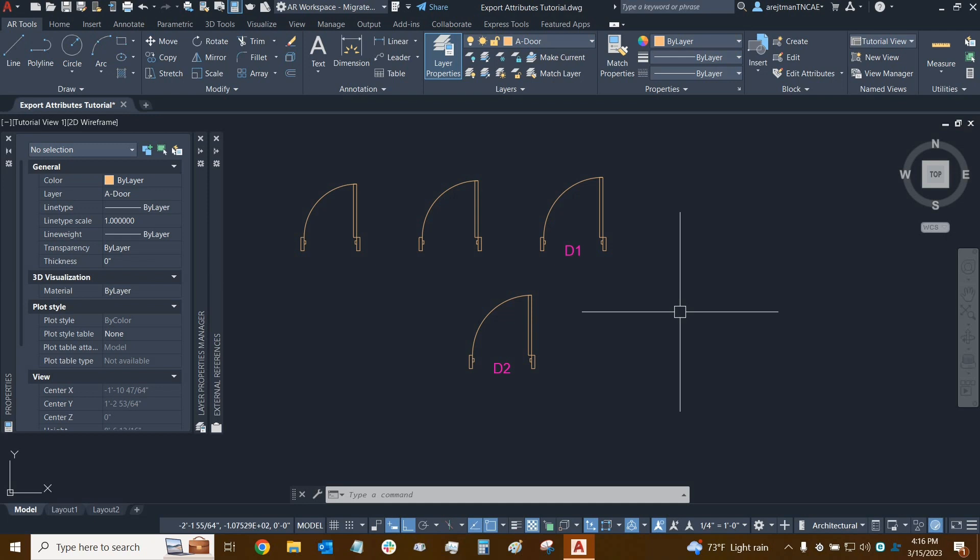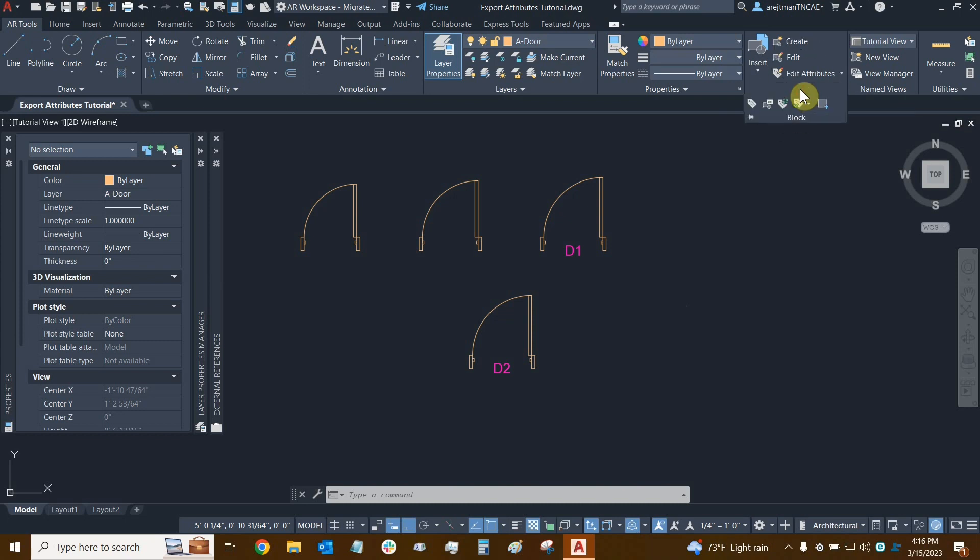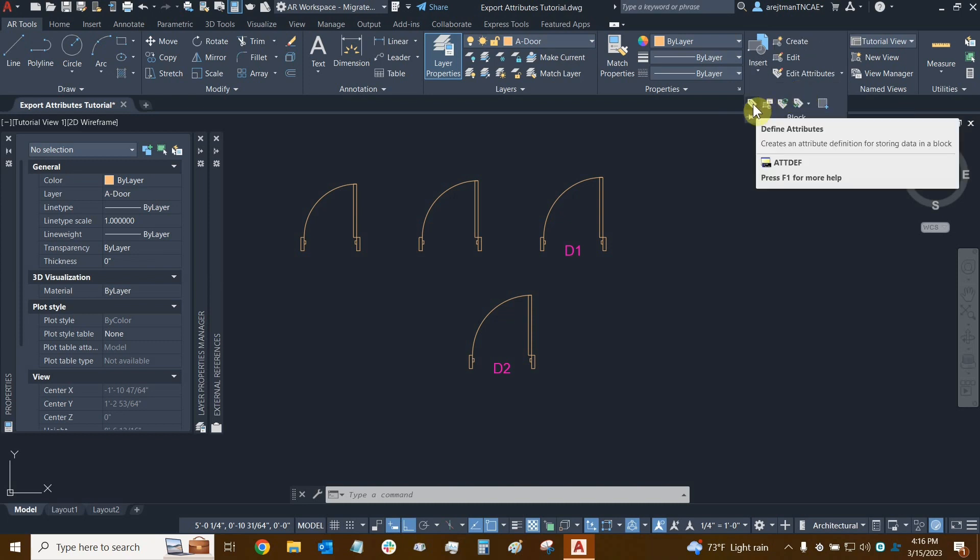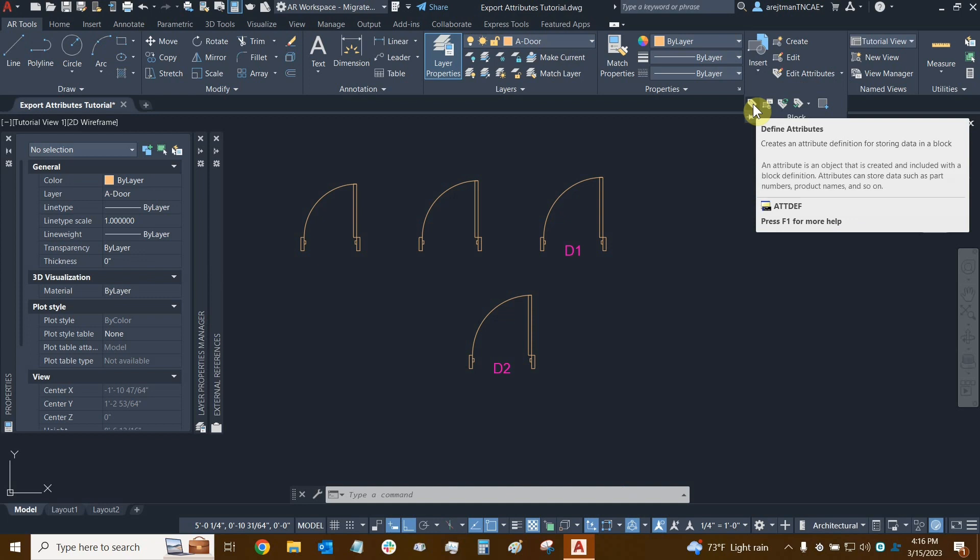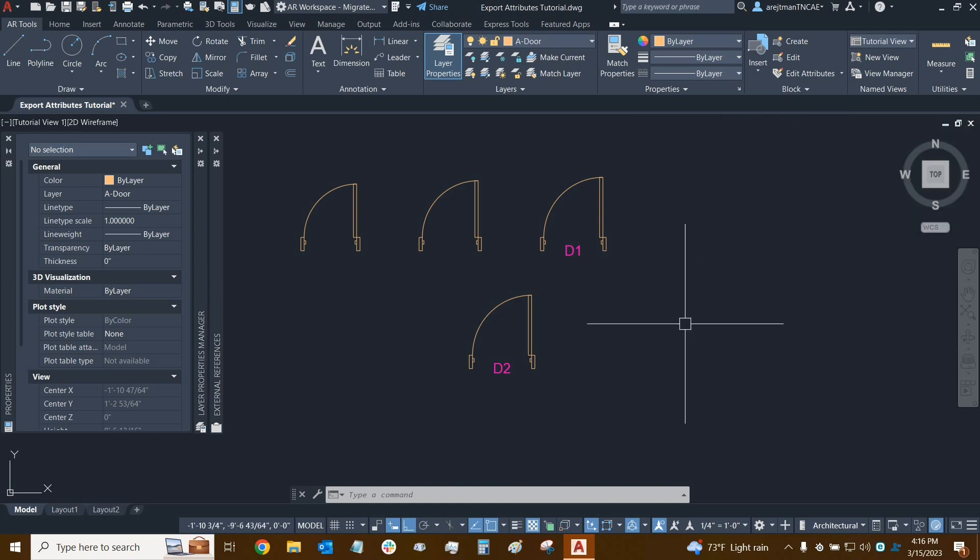You'll see that if we go to our block panel, we can then click on the drop down here and the define attributes button is right here. This is hidden kind of for a reason and we'll see what happens when we actually go and edit a block.